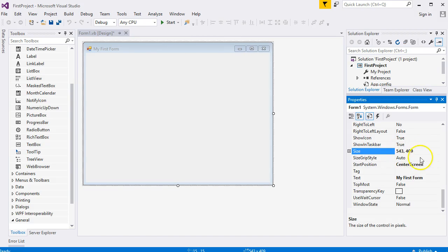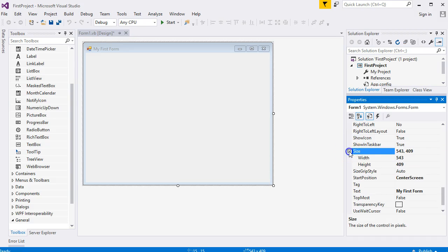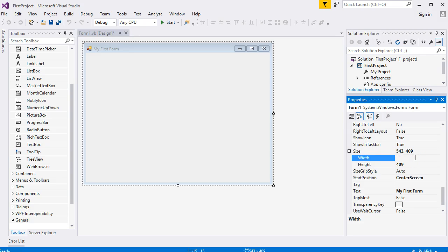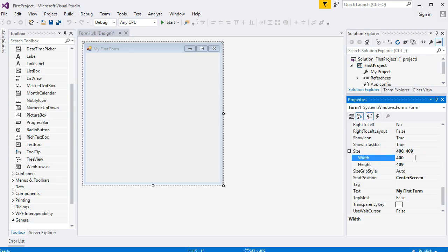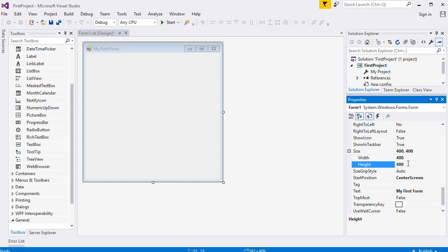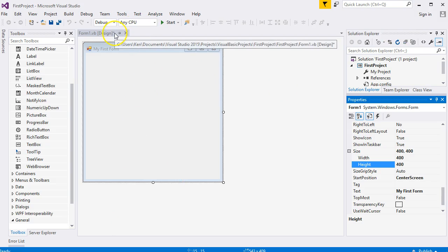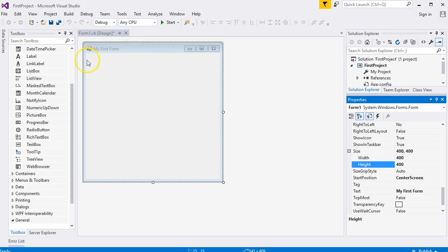You'll see the size change there. Or click on the plus symbol and Width - click inside the box, delete the contents, and you can type a new size. Let's do the Height also: 400. You'll see a little tiny star there - it means your project hasn't been saved, so you can click on Save All if you want to.